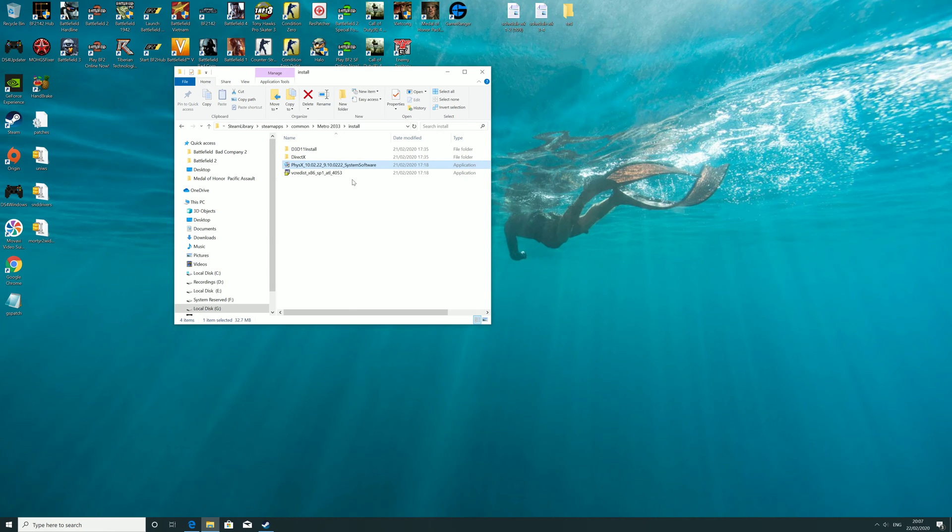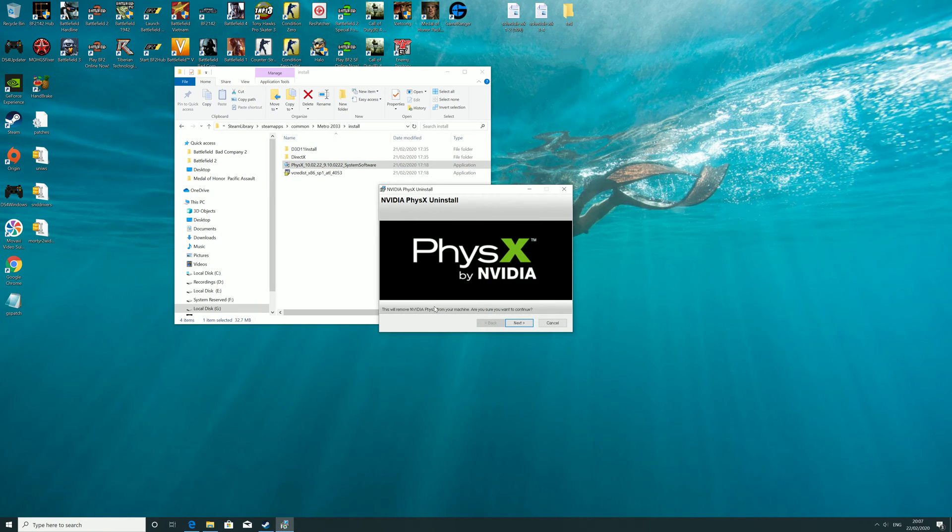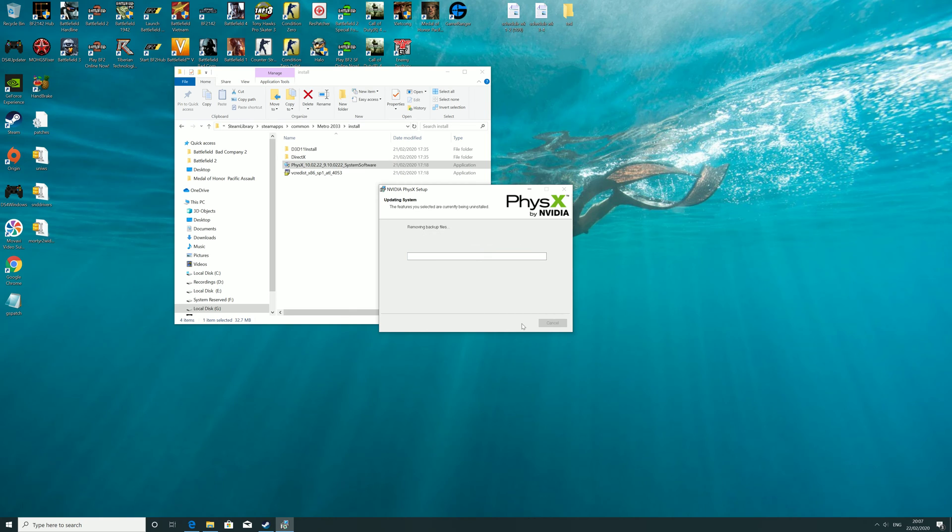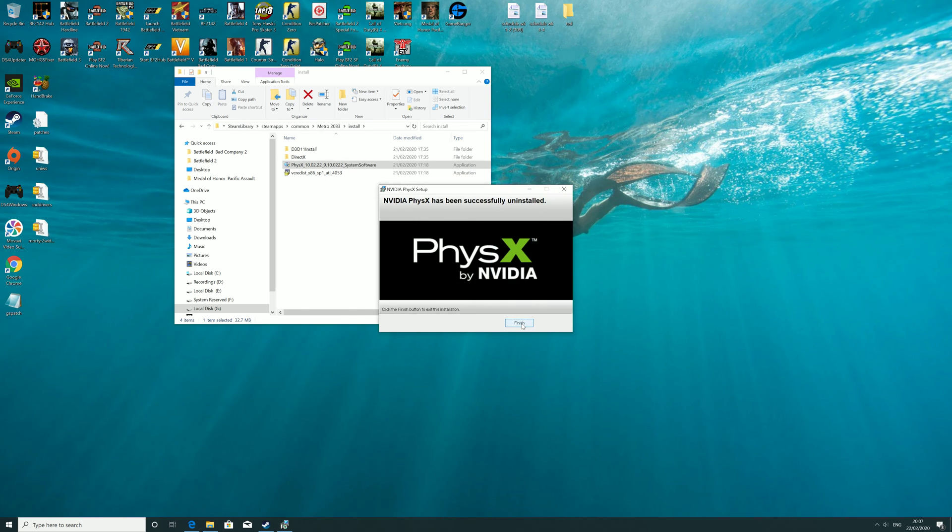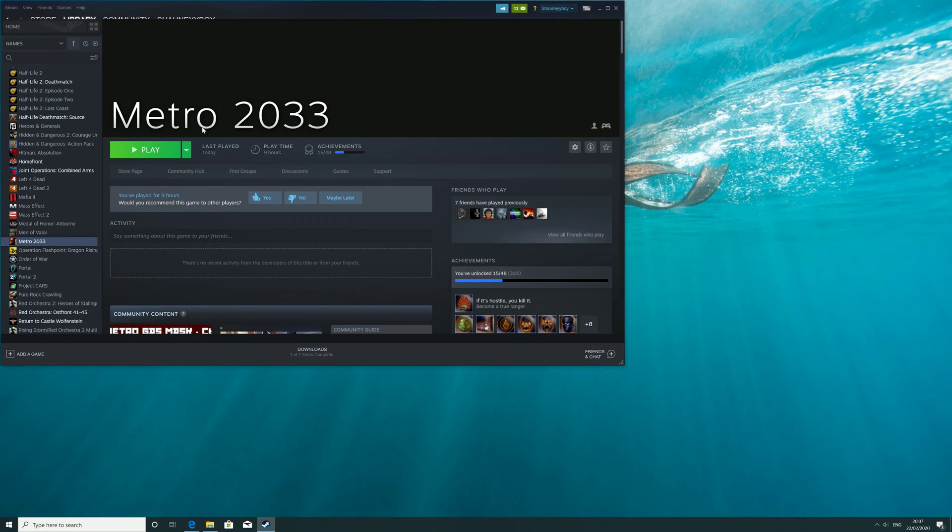Let the software install onto your device. It will update your physics and then you should be able to load the game.